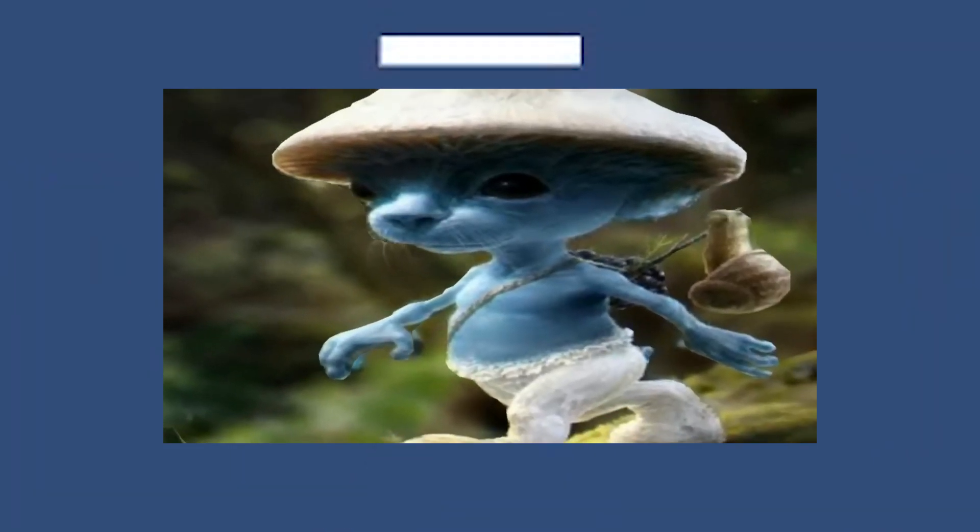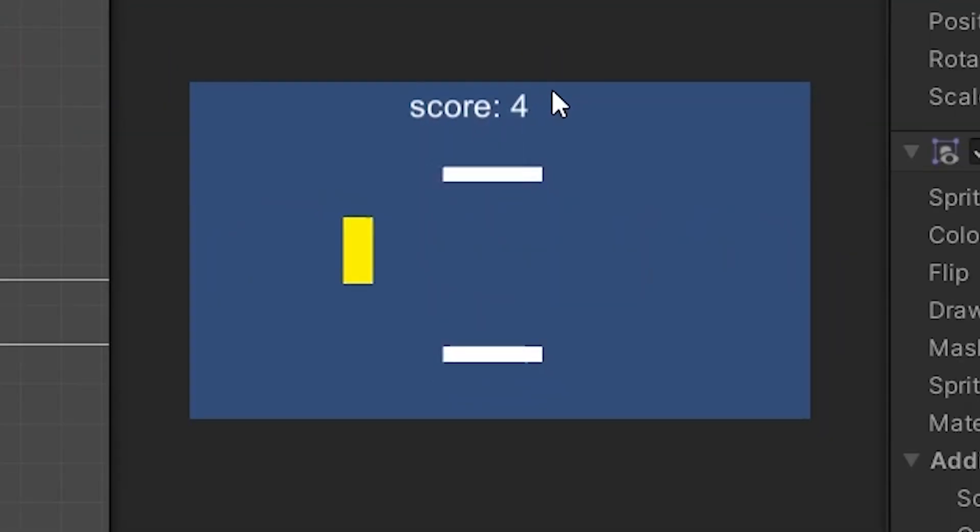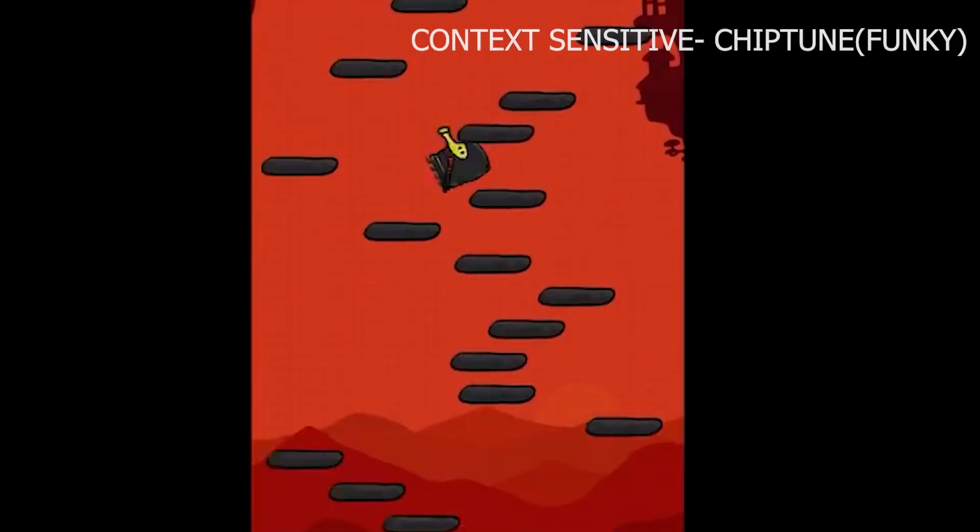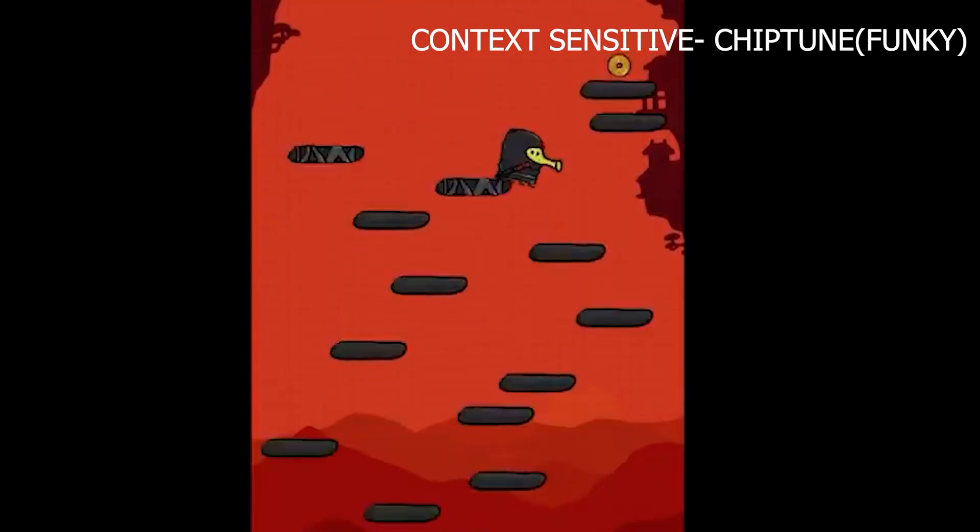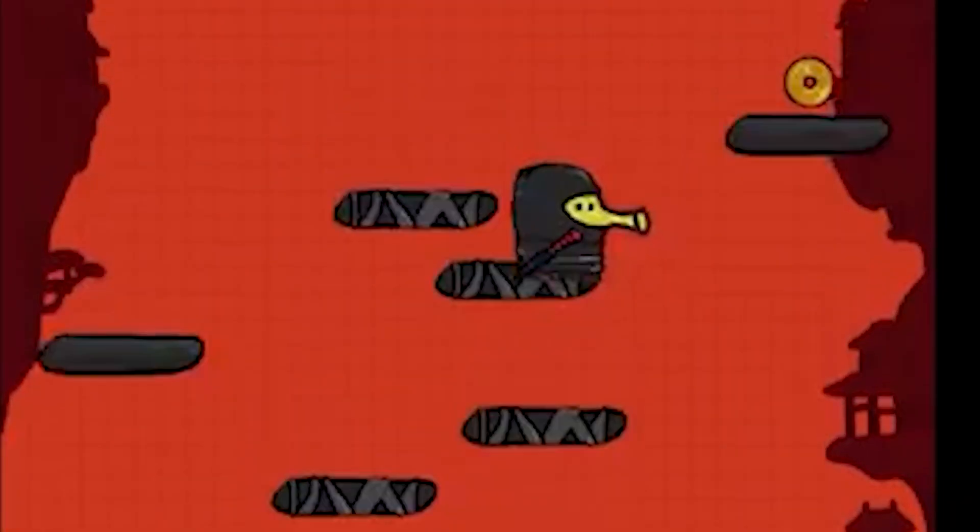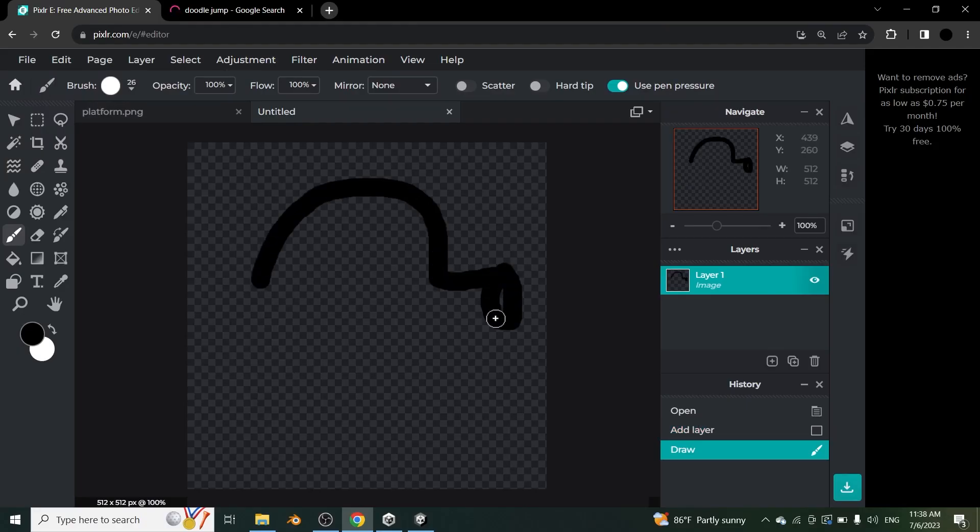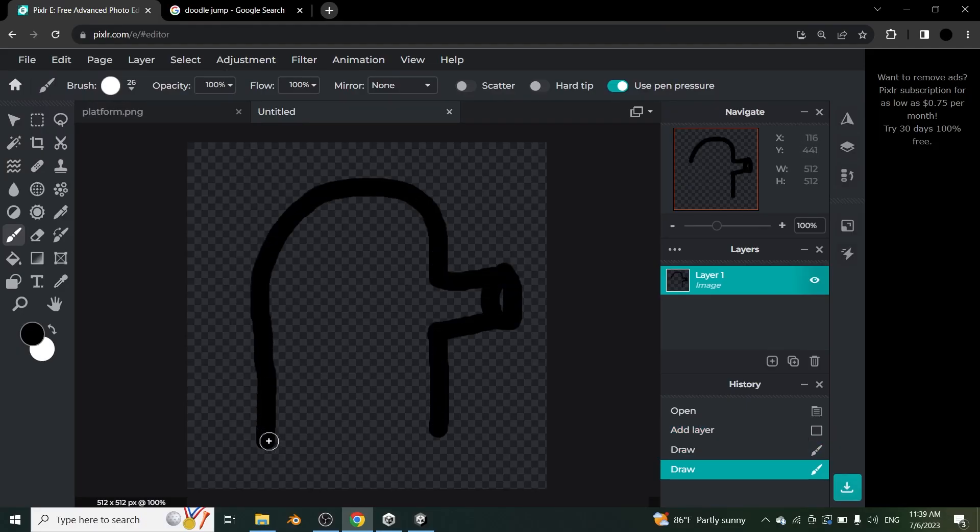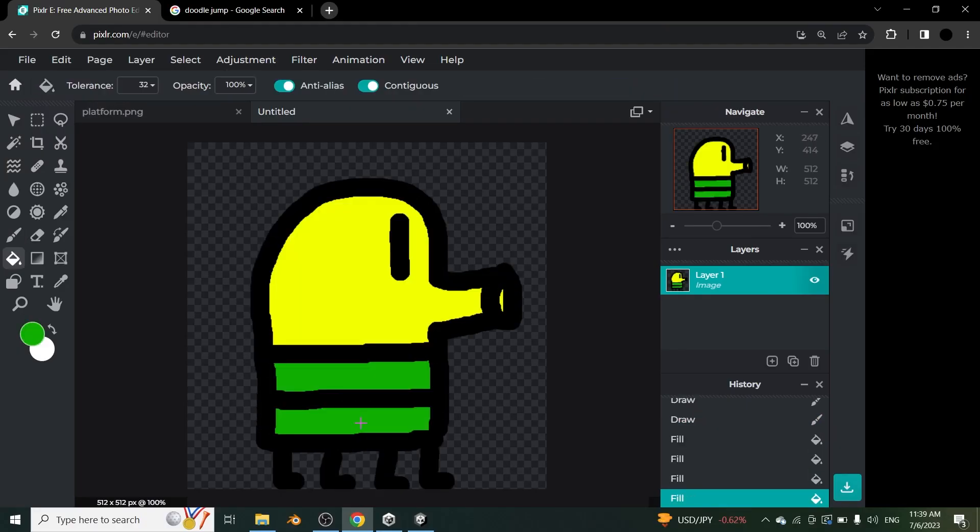As we all know, it's not Doodle Jump without the Smurfcat. Wait, what? As we all know, it's not Doodle Jump without the Doodle itself. So by using my artistic skill, I created a masterpiece. Come on, it's not that bad.